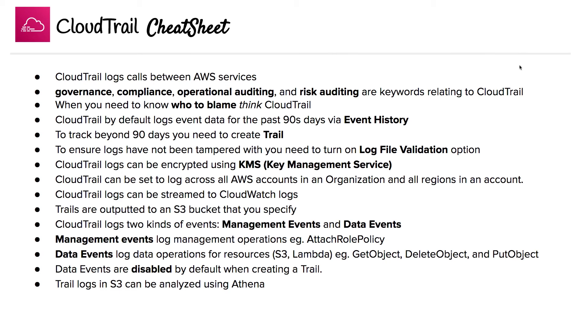CloudTrail logs come in two kinds: management events and data events. Management events log management operations — for example, attaching a role policy. Data events log data operations for resources, and there are really only two candidates here: S3 and Lambda.